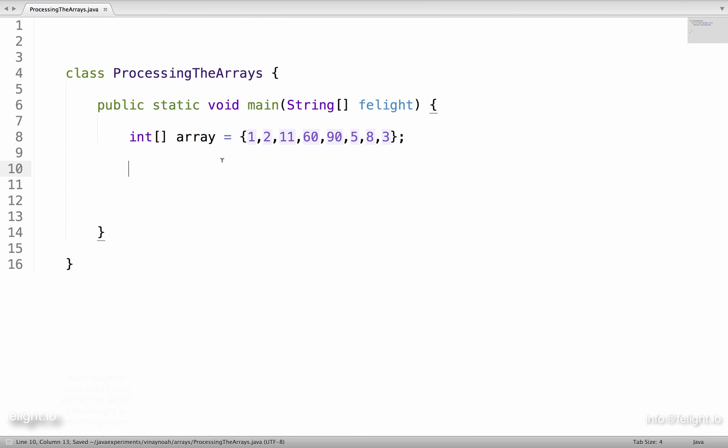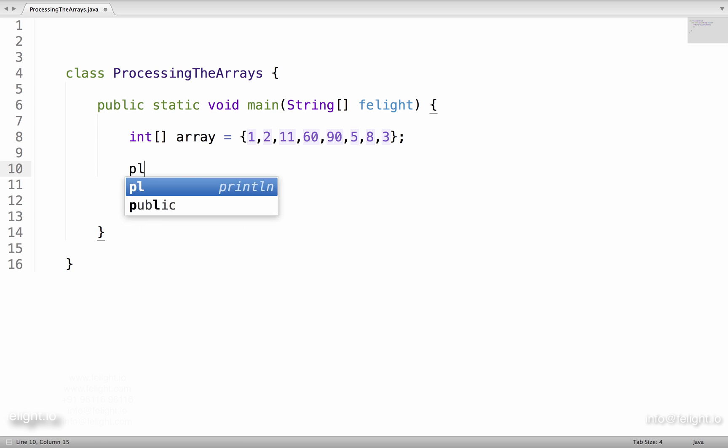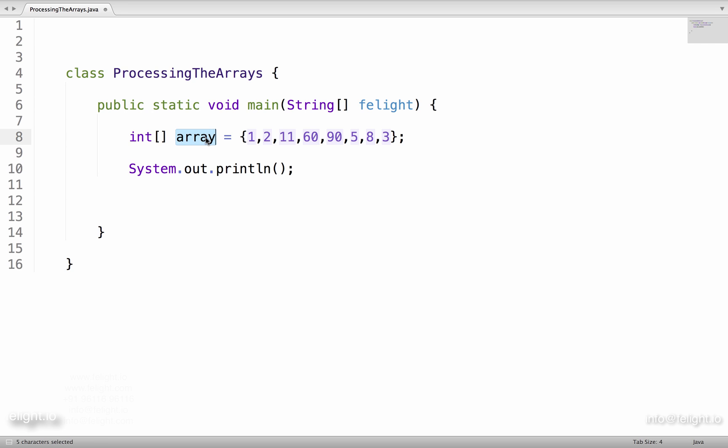I am going to teach you how to process an array. The first thing is to print the contents of the array. You might have created arrays using the new keyword or you might have created an array using an array initializer. It doesn't matter.